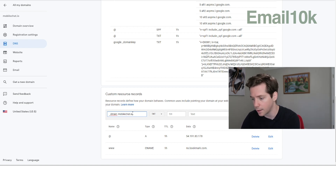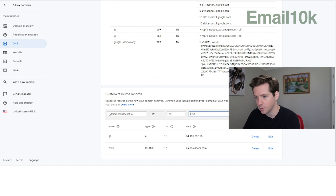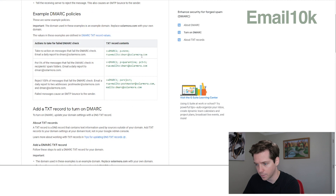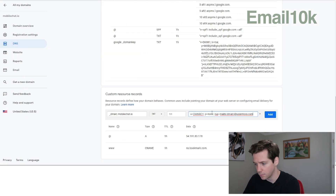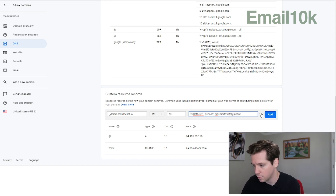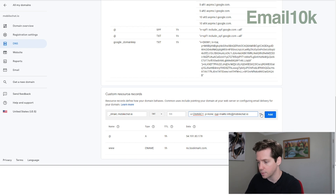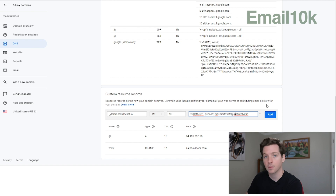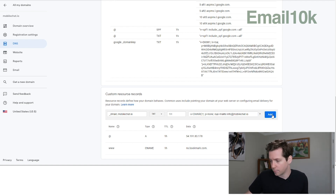So for mobilechat.io, in the TXT record value you can grab one of these options. I'm going to do this one — to do nothing but log it. Then for 'mail to,' this is where you want to send the log — so info at mobilechat.io. Put in your email address there, then save the changes, and that's it.